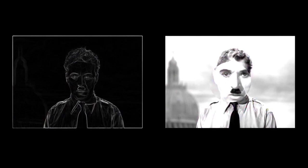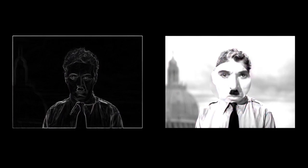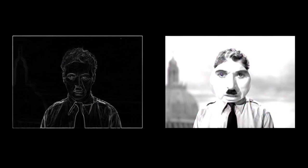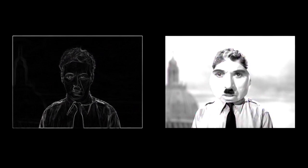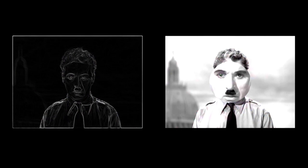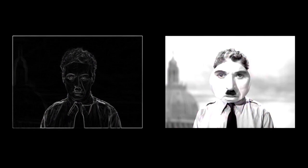More than machinery, we need humanity. More than cleverness, we need kindness and gentleness. Without these qualities, life will be violent, and all will be lost.